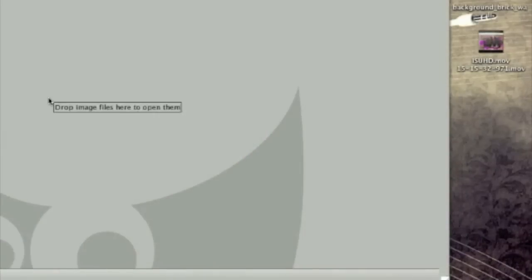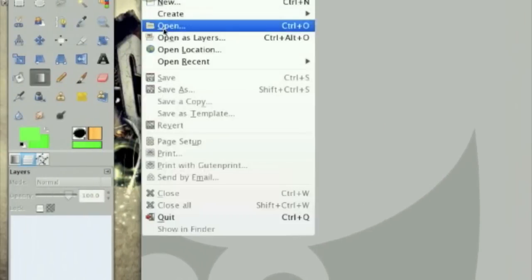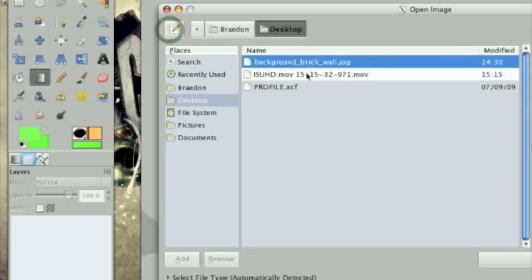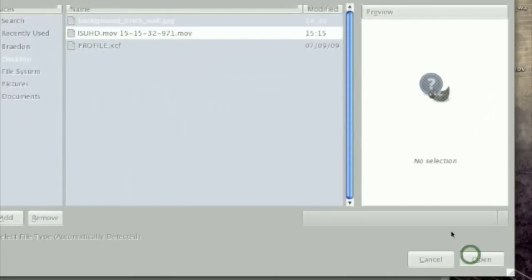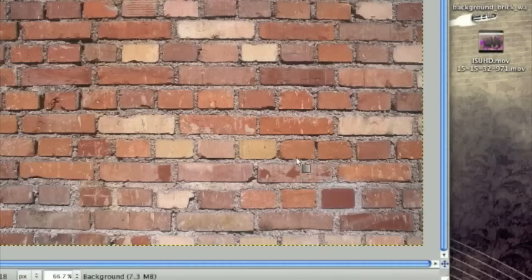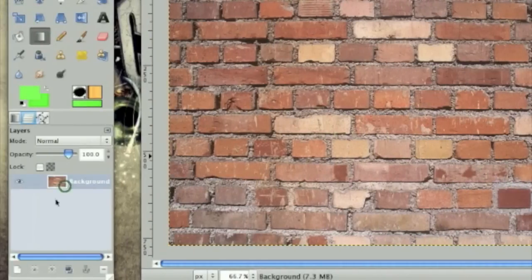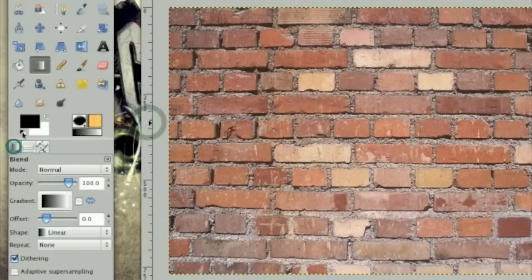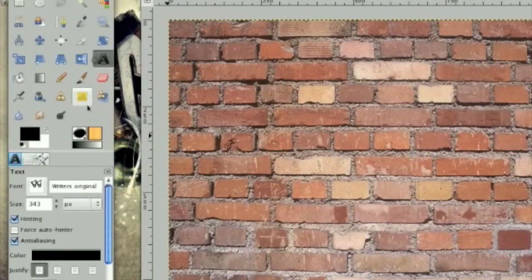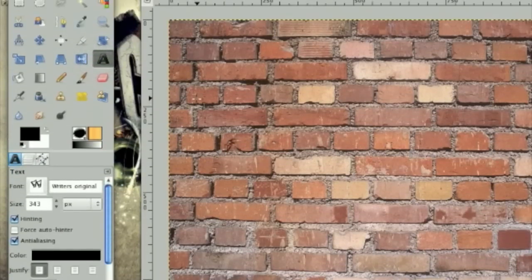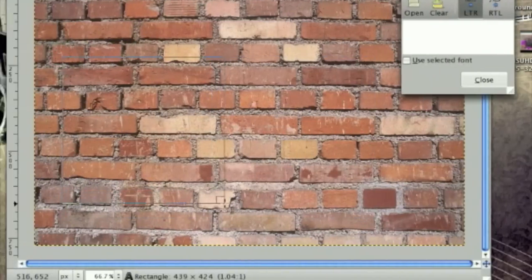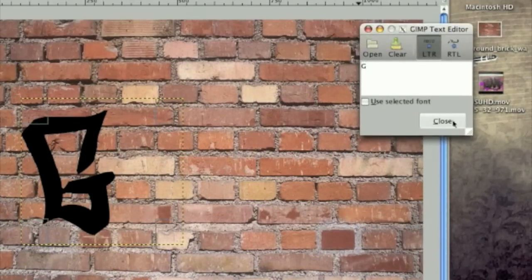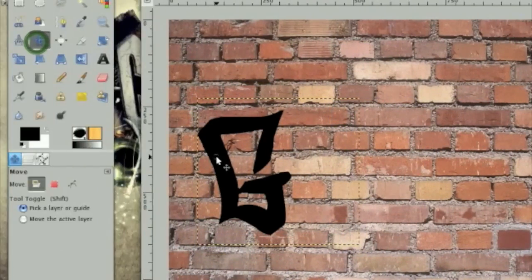So the first thing we need to do is open up our background brick wall. So go File, Open, and open up your background brick wall. Once that's open, we need to put the text in. So for my text, I'm going to be using a graffiti font called Writer's Original. And I'm going to make every piece of text on a different layer so I have the freedom to resize and move them.